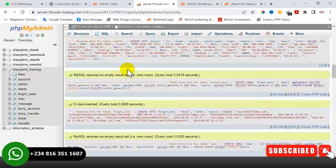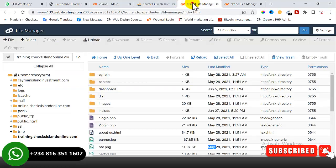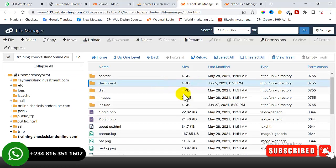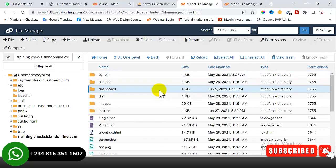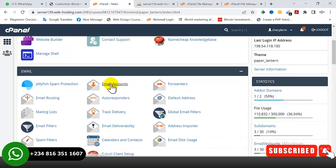I'll go back to the file manager where we uploaded the script to do the database configuration. But before we do that, let's create an email address that will be linked to this website. This particular banking website has email alert, so if we don't configure the email, the email alert will not work. To do that, go back to the cPanel dashboard and locate 'Email Accounts', then click on it.